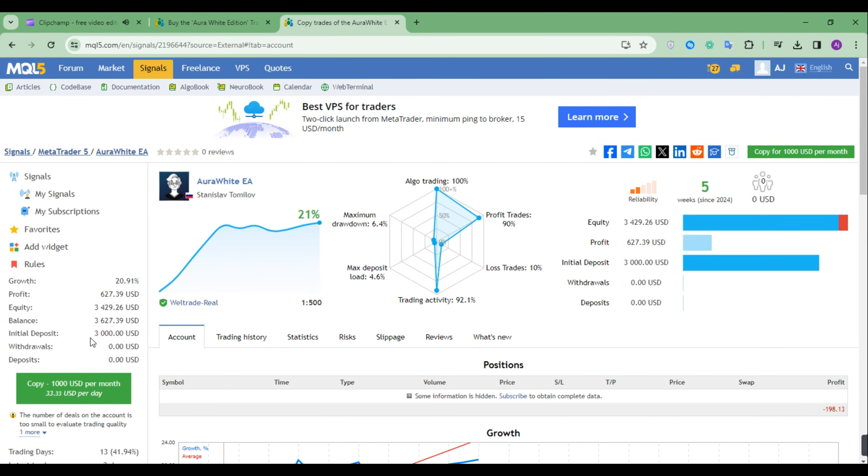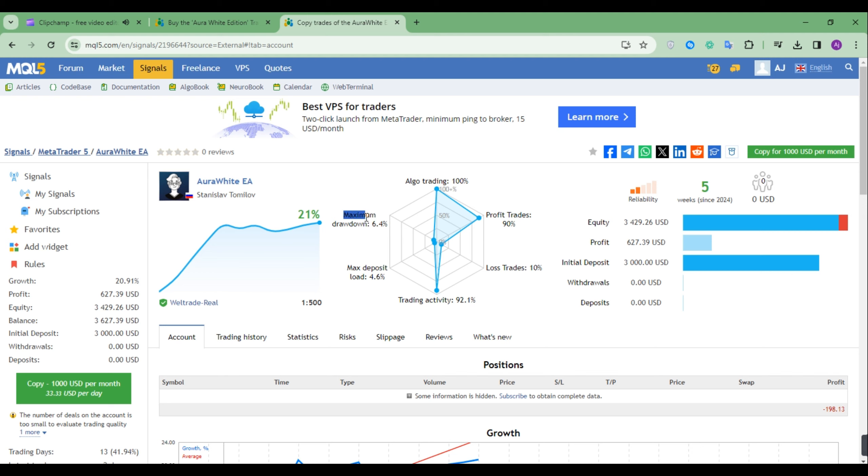From an initial deposit of $3,000, this expert advisor managed to earn a net profit of $627.39 or 20.91% in five weeks trading period. The maximum recorded drawdown was just 6.4%. With such low drawdown, you may be able to pass prop firm challenges.